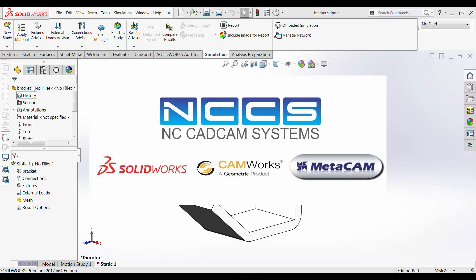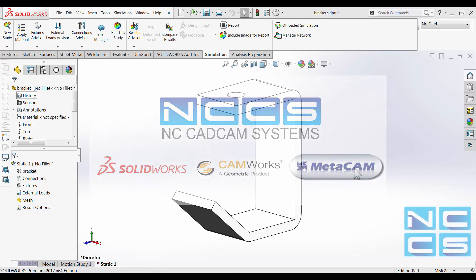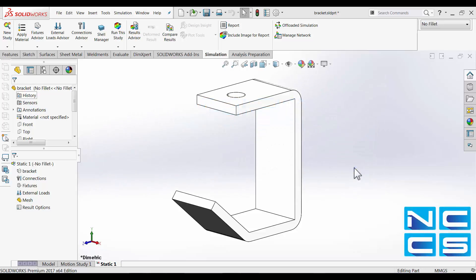Welcome to another SOLIDWORKS video by NCCS, your SOLIDWORKS provider. In today's video, we'll take a look at mesh settings in SOLIDWORKS simulation.